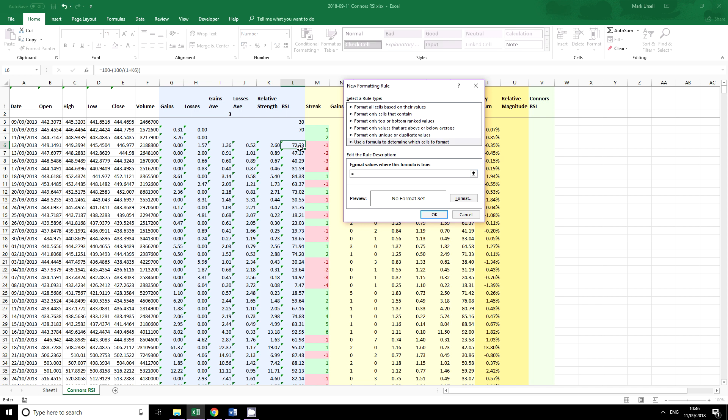We're going to click in here. I'm going to say equals if this cell - note that I'm taking off the dollar symbols here because we want this cell to move. If it is greater than this value here and I'm going to keep dollar symbols off here, then we're going to want a format.